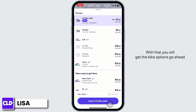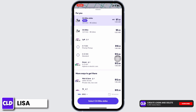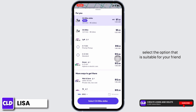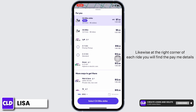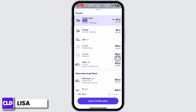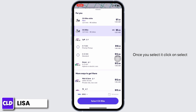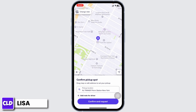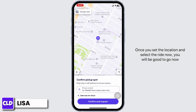With that you will get the ride options. Go ahead and select the option that is suitable for your friend. At the right corner of each ride you will find the payment details. Once you select it, click on 'Select'. Once you set the location and select the ride, you will be good to go.